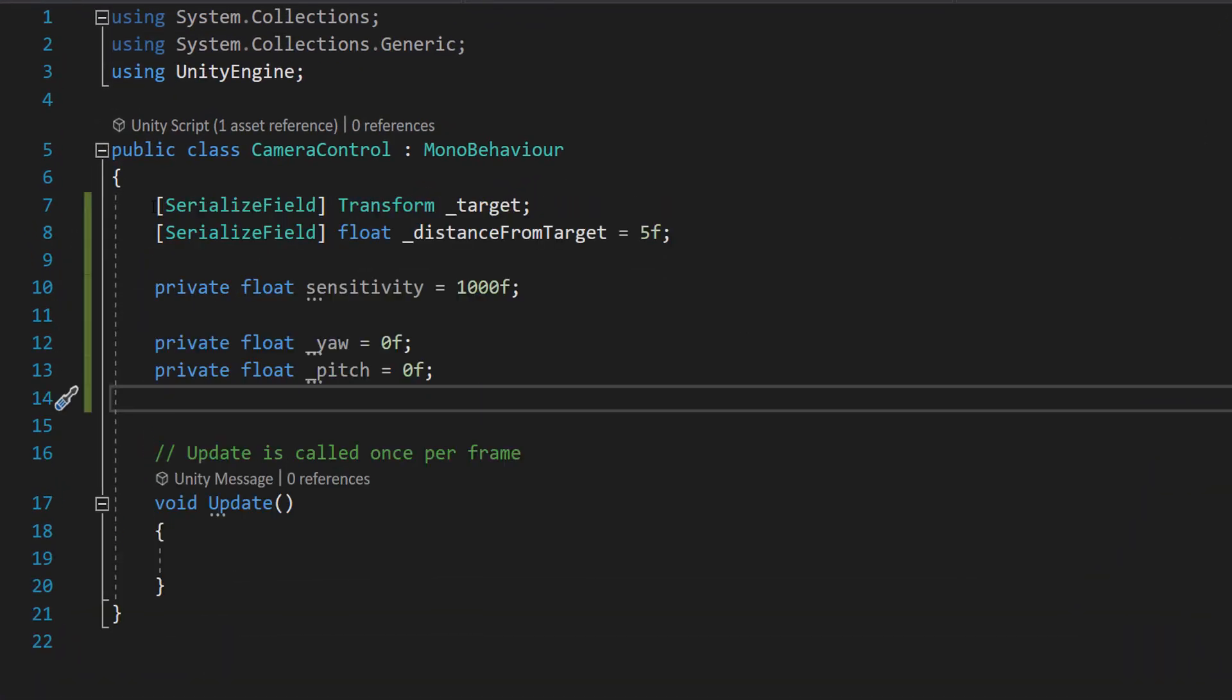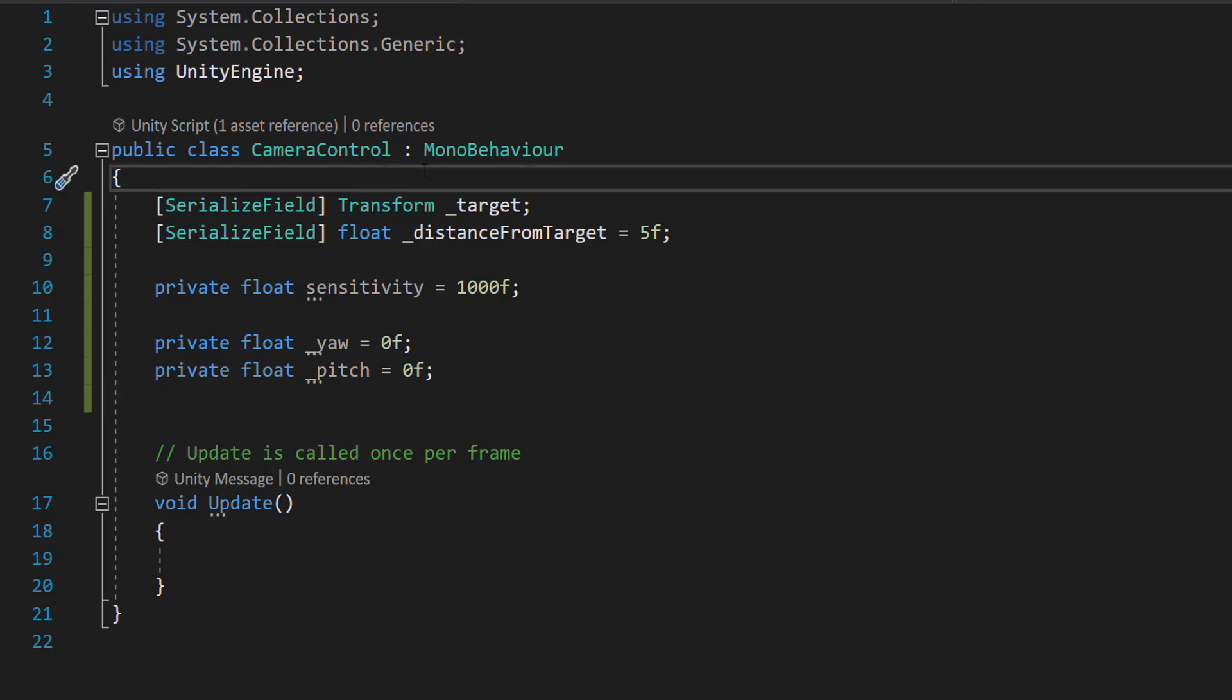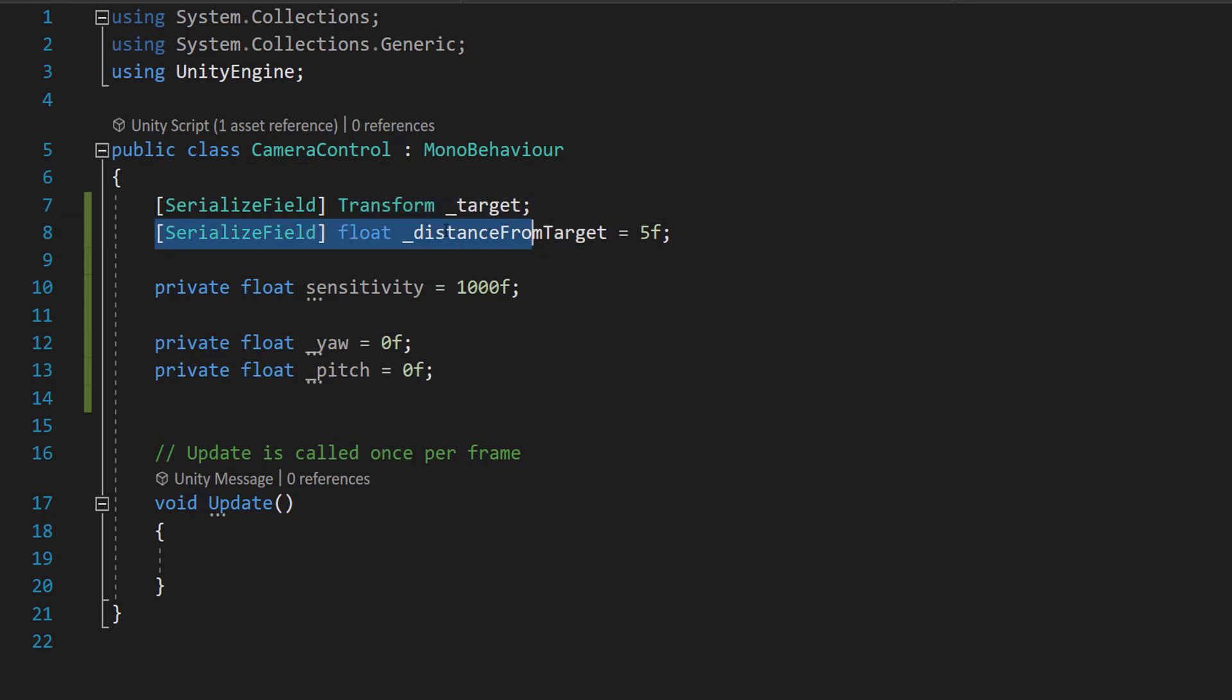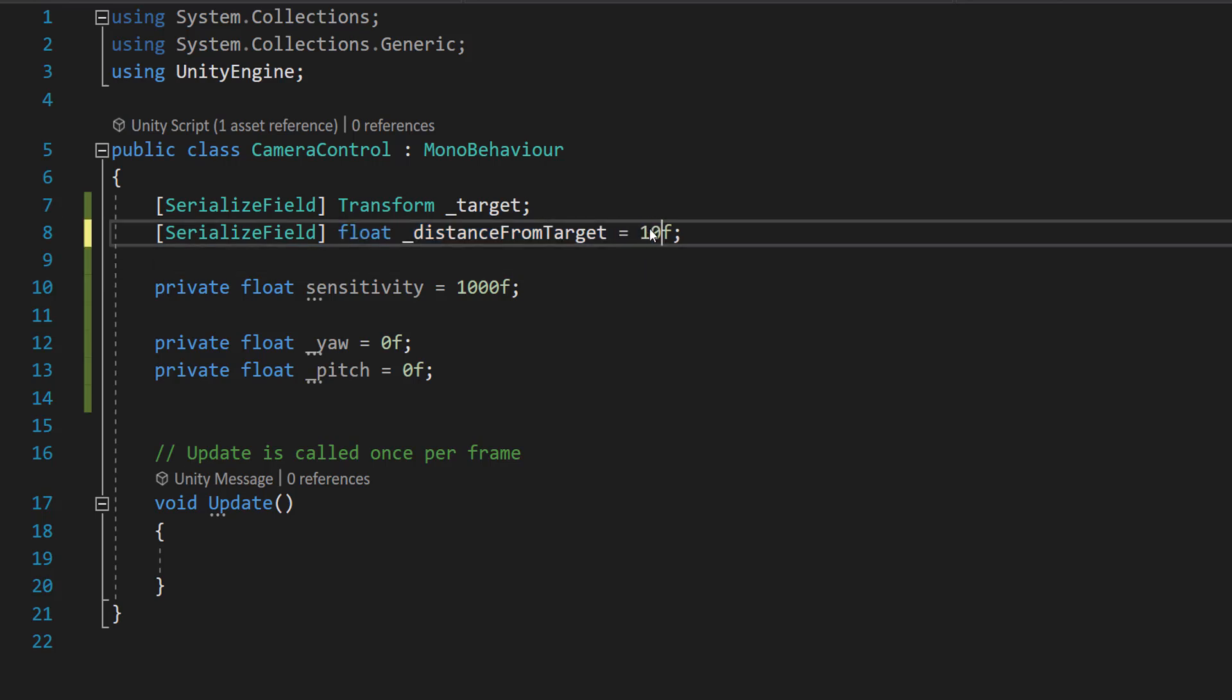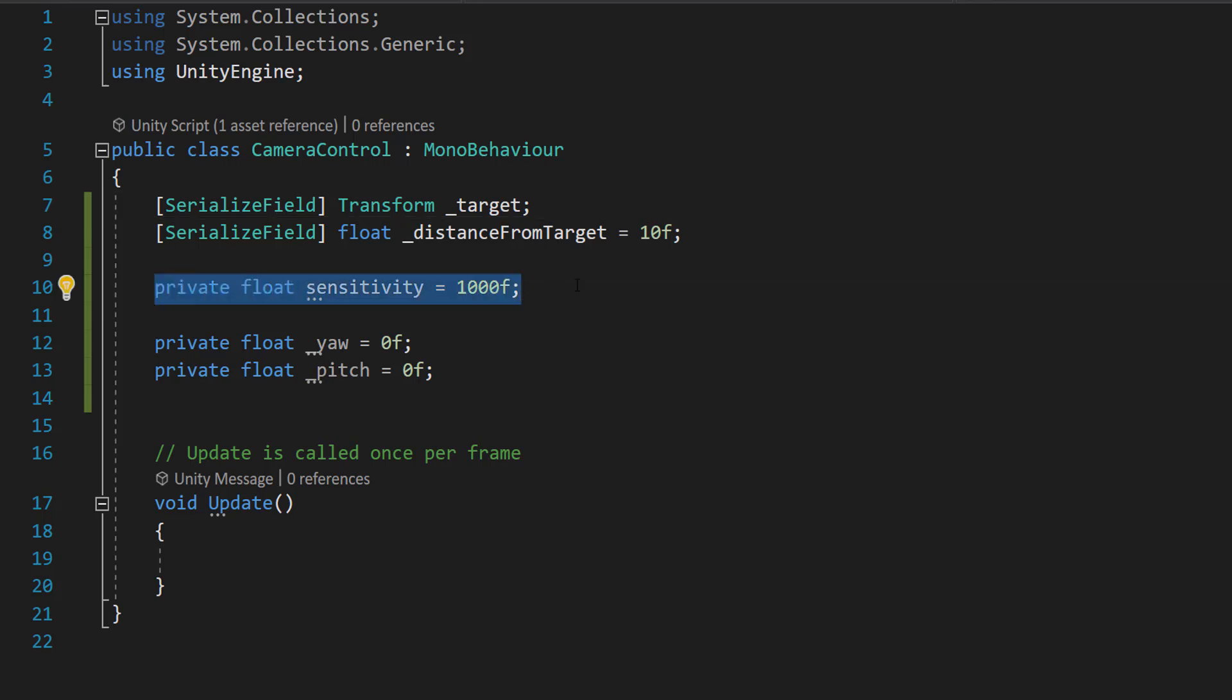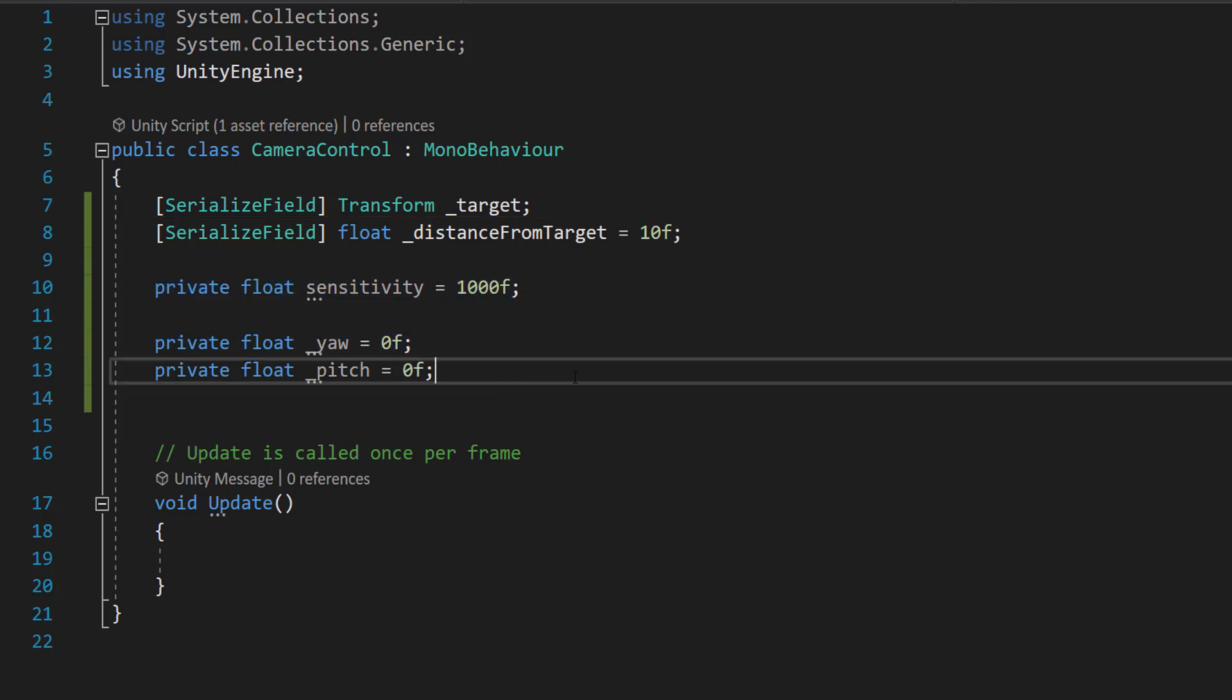We're going to remove our start function and we're going to have a few global variables. So we're going to do serialized field transform target and a float for distance from target and we'll set the default value to be 10. We're going to have a sensitivity. We'll have a yaw and a pitch.